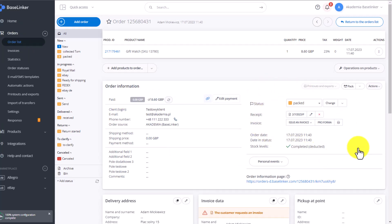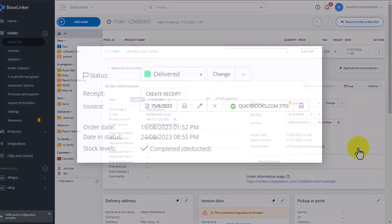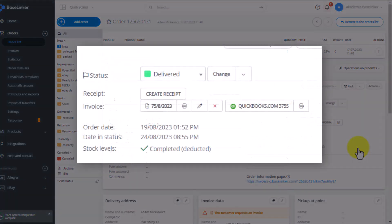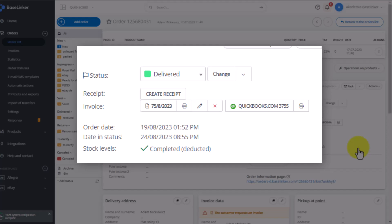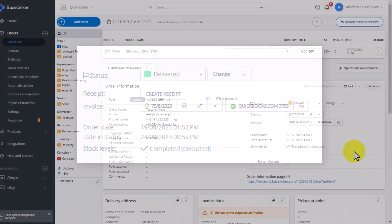Here, on the right next to the standard invoice number that was generated by the Baselinker system, you'll also find the invoice number generated by the accounting system. For example, QuickBooks. It will be visible right next to the Baselinker invoice number.